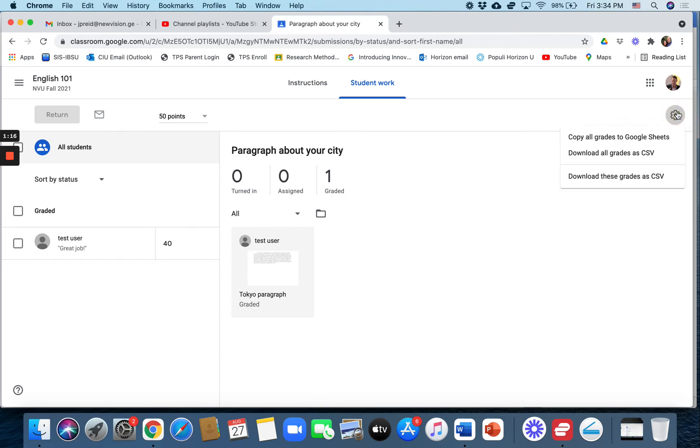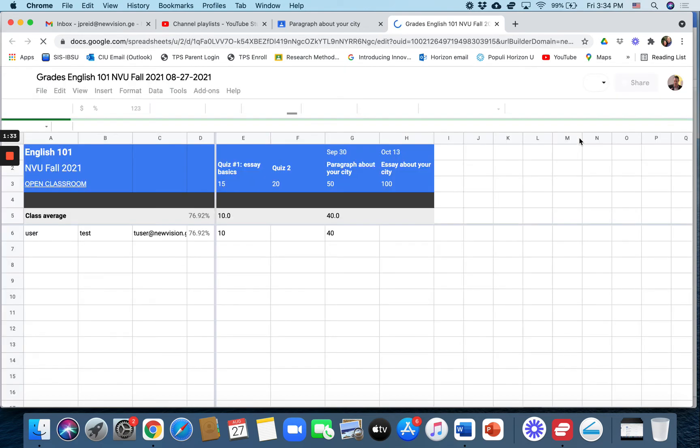Click on that, and it says copy all grades to Google Sheets, or you can download all grades as CSV. I use Google Sheets, so you just click on copy all grades to Google Sheets, and it will create a spreadsheet of all of the grades in the class.